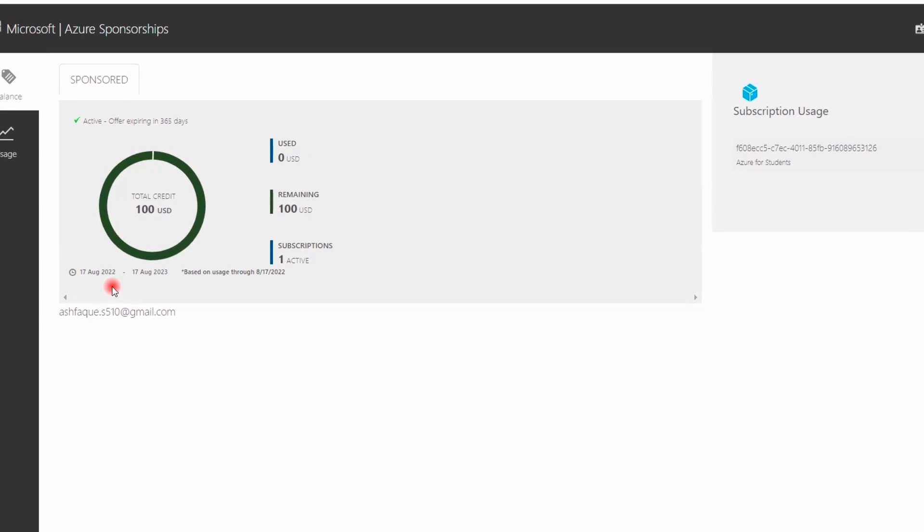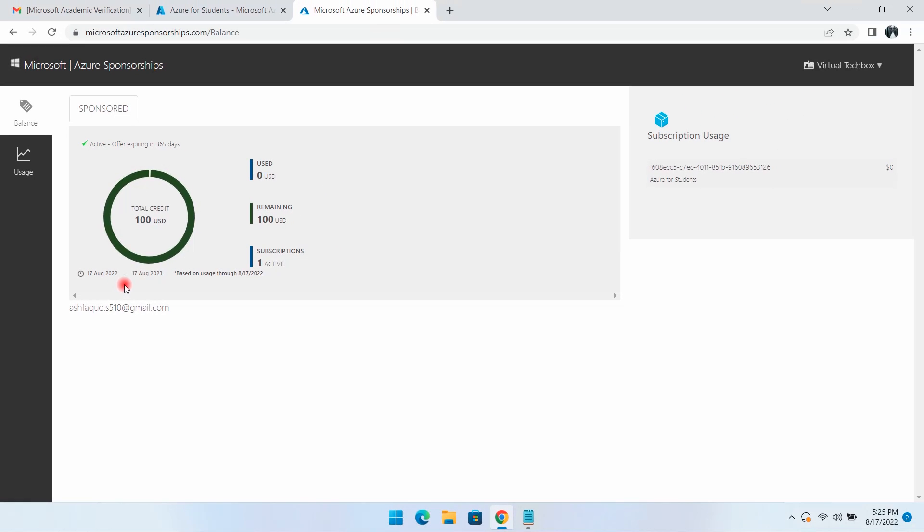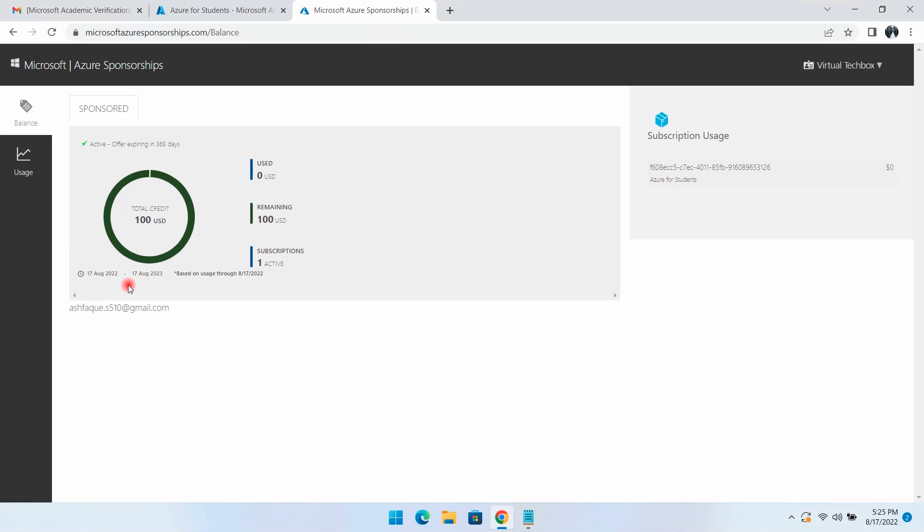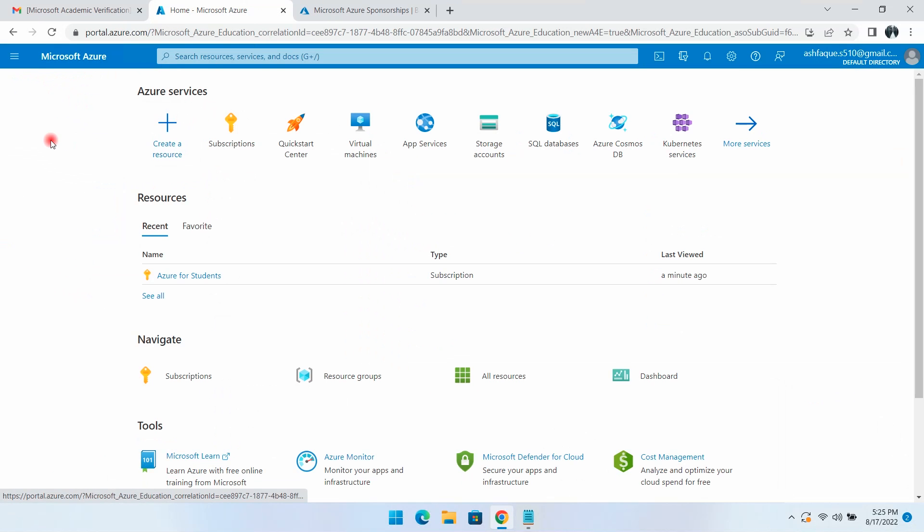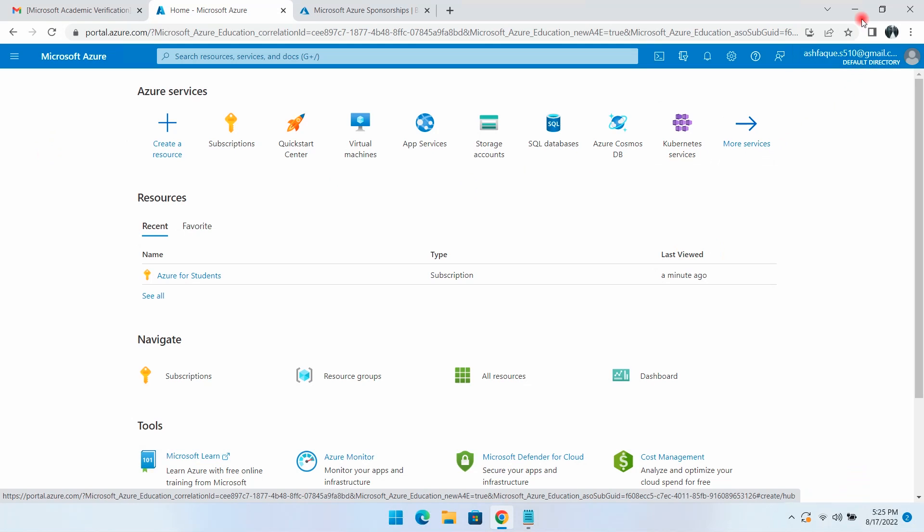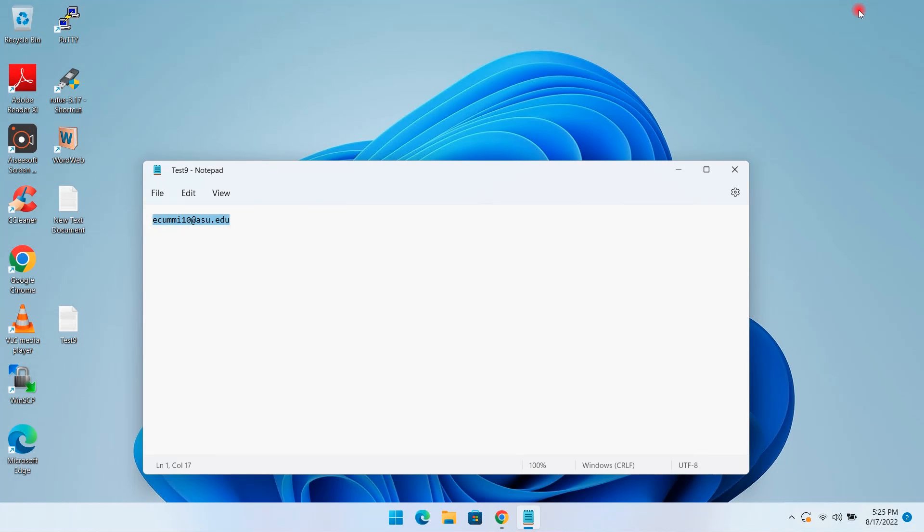That's great - our student subscription is ready. This way you can get the $100 student subscription for 12 months on the Azure portal using a student email ID.